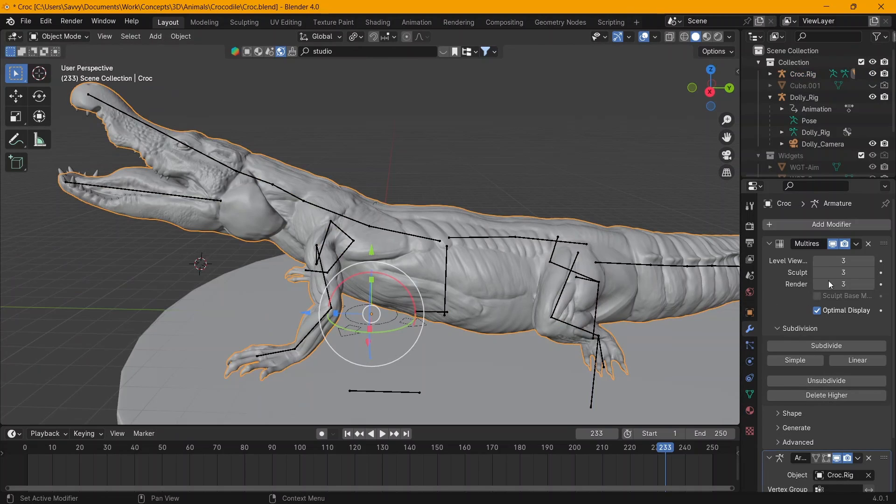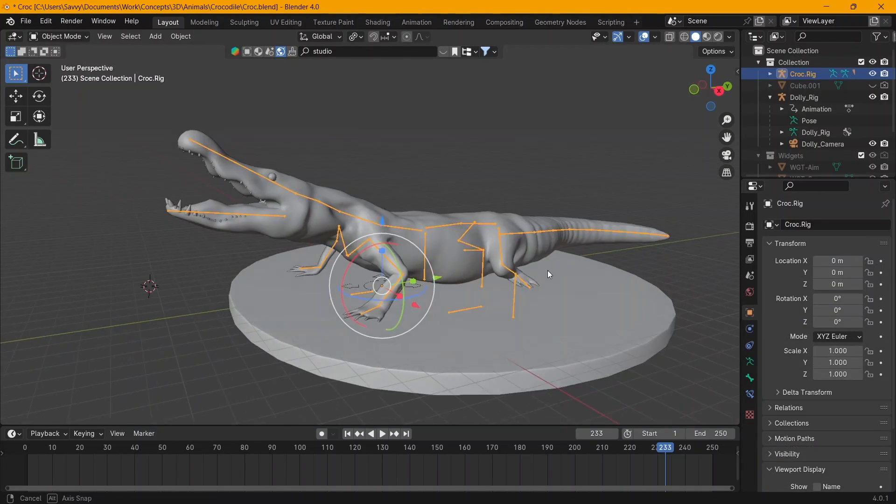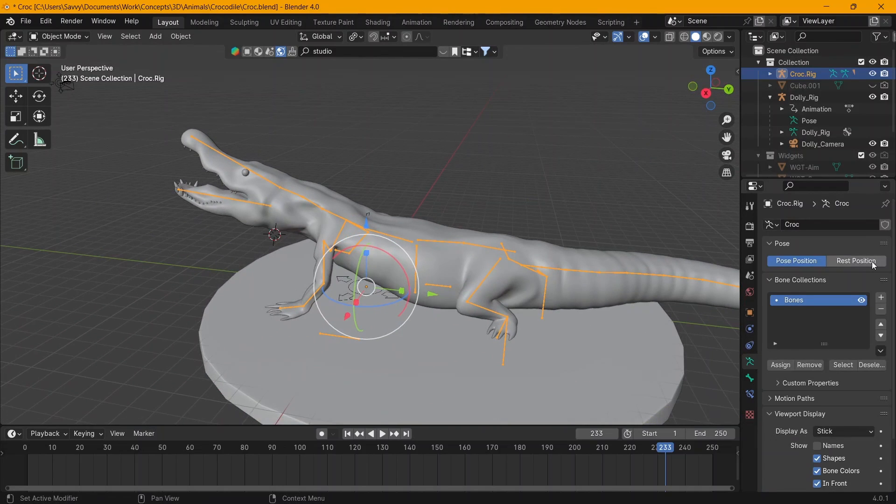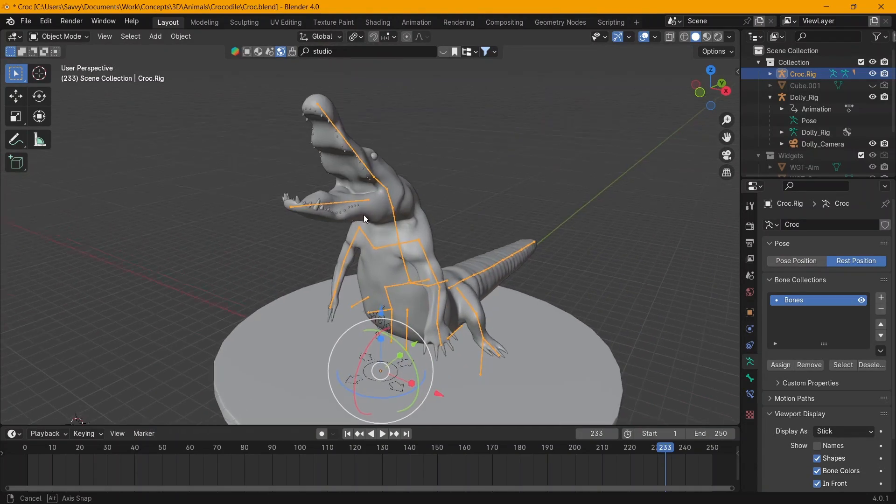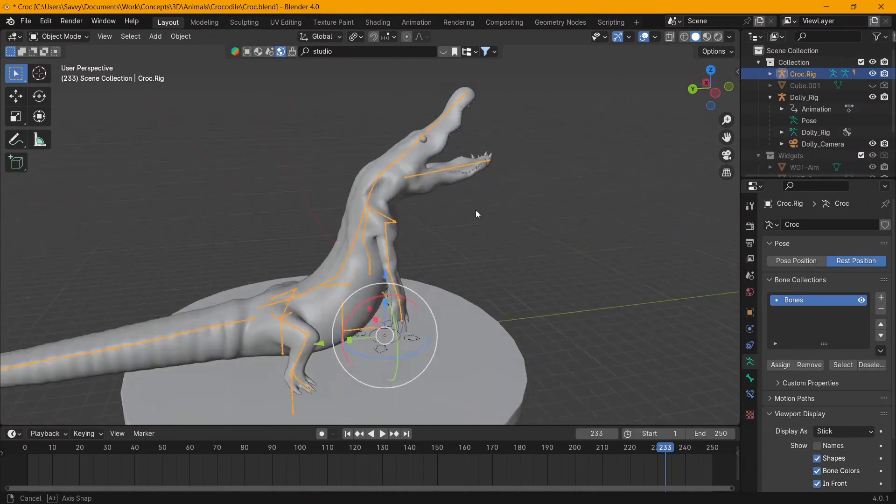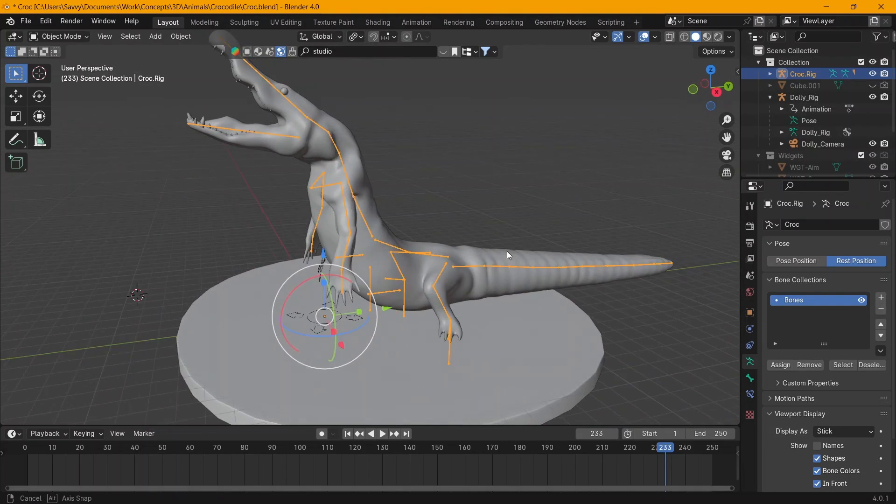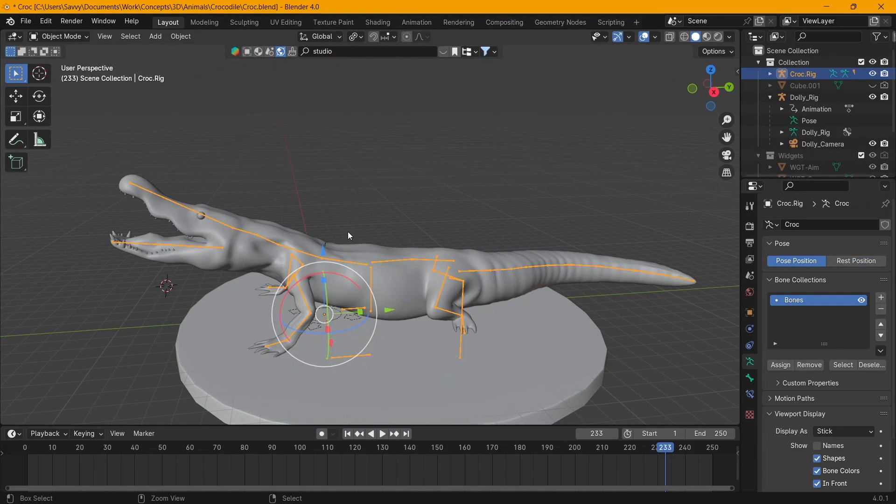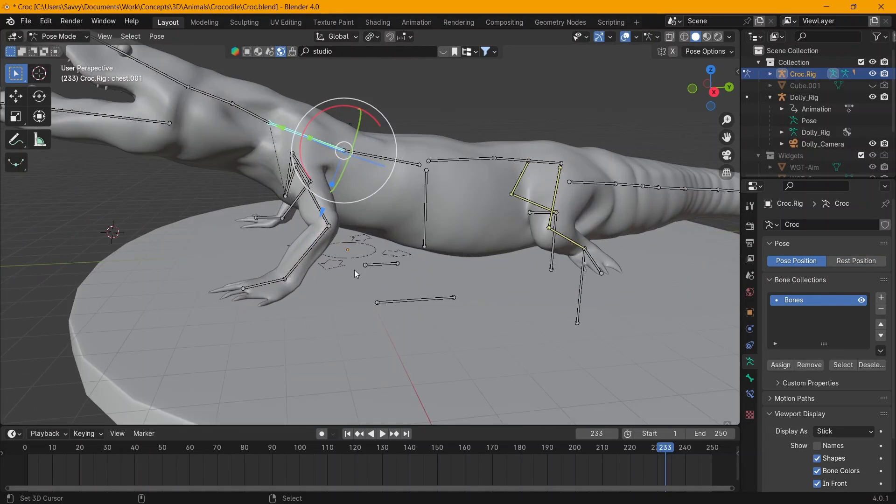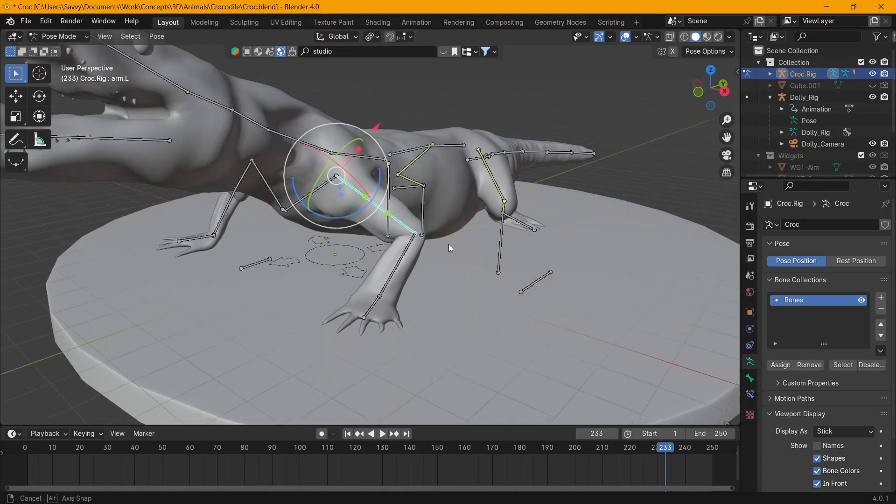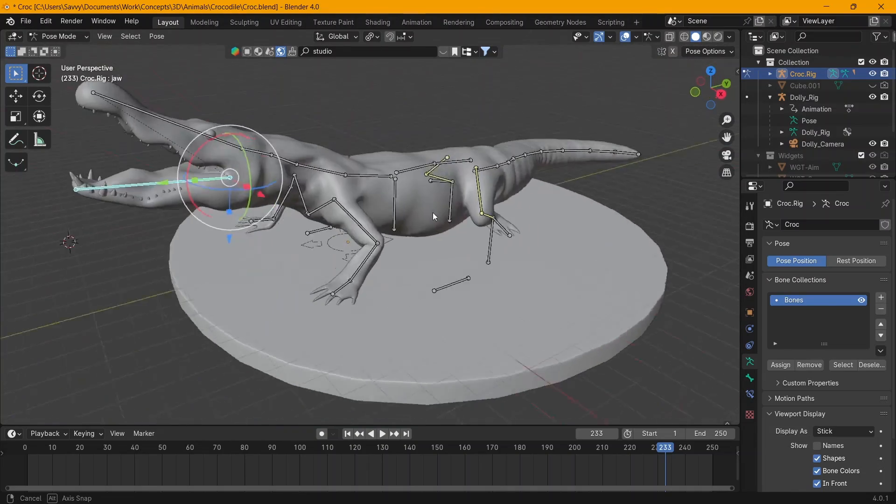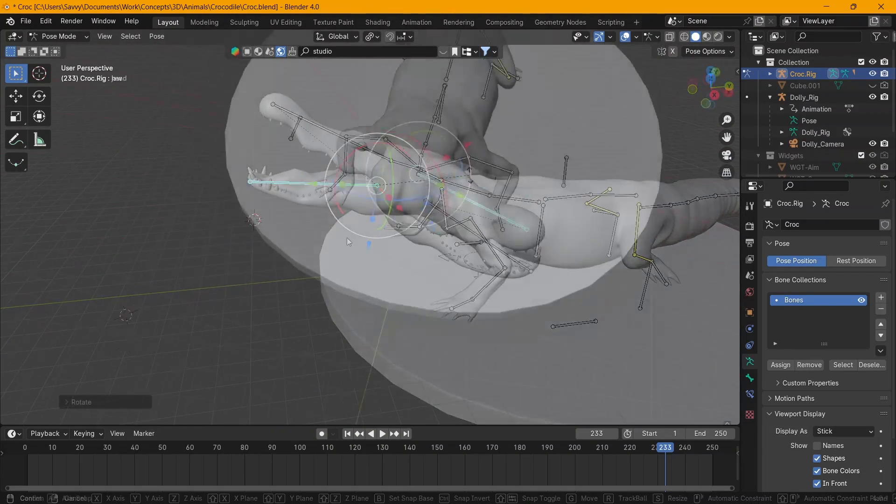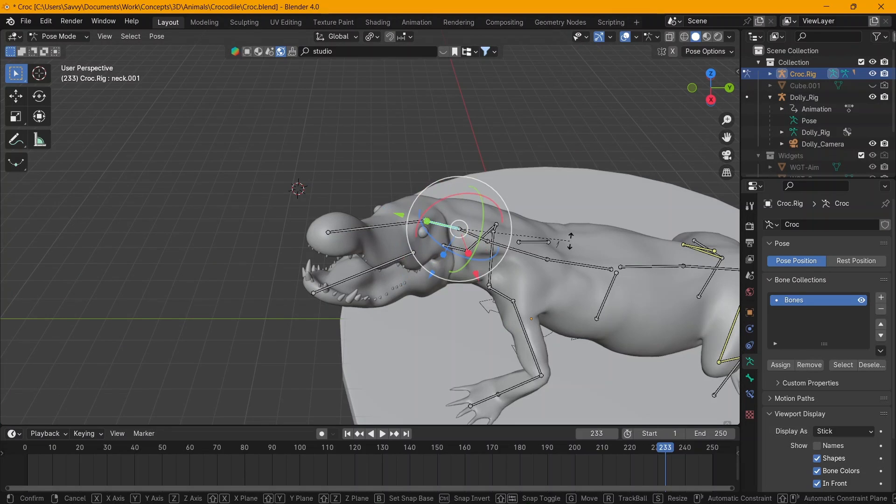When it comes to rigging, weight painting, and animating or anything that has to do with major movement, we're going to be doing all of that using the low res. We're not going to be working with the high res anymore unless you want to edit the sculpt. When you start animating or rigging, just make sure that you are at the low res. You can go into the multi-resolution modifier and either turn it off or go down in subdivision levels and work on the low res.